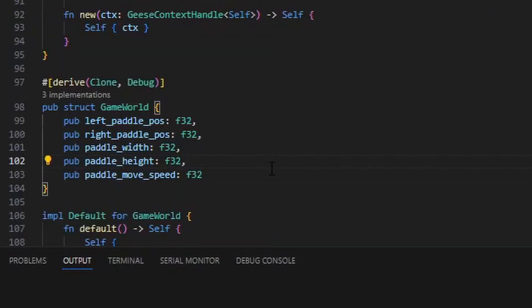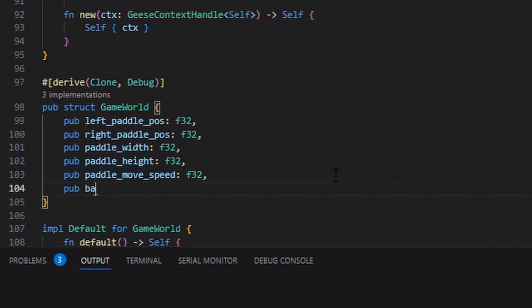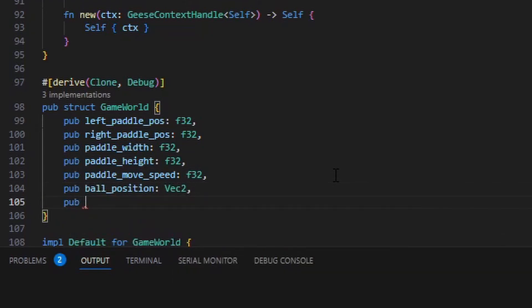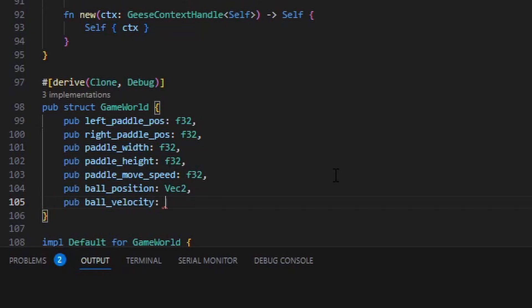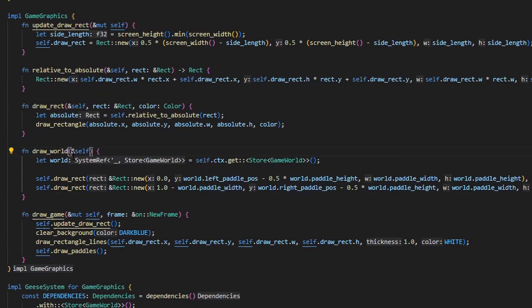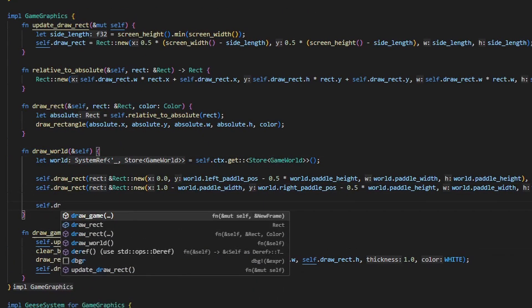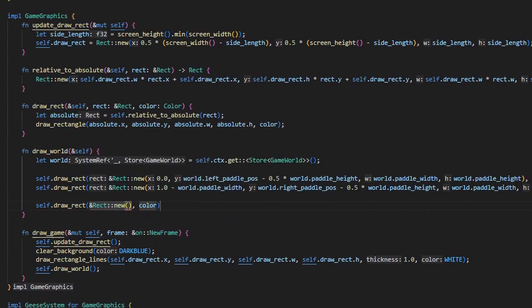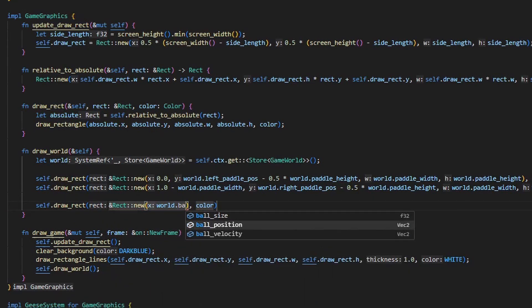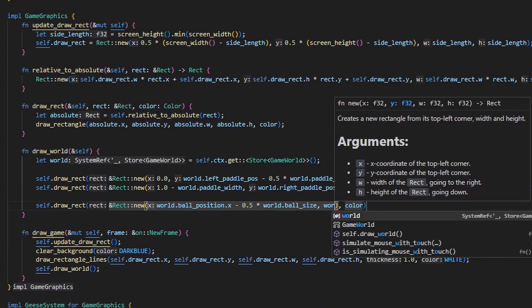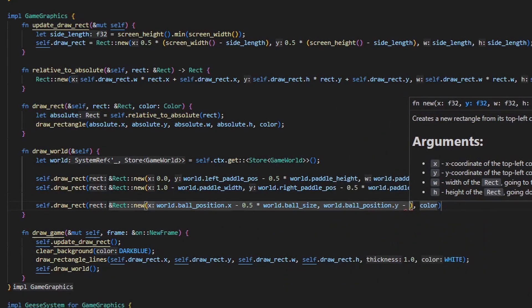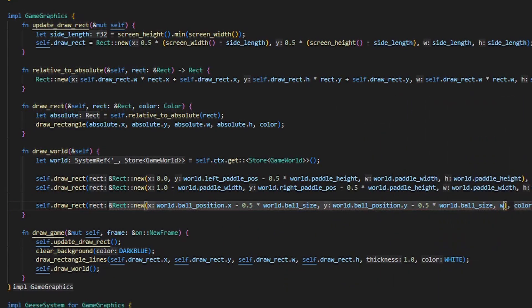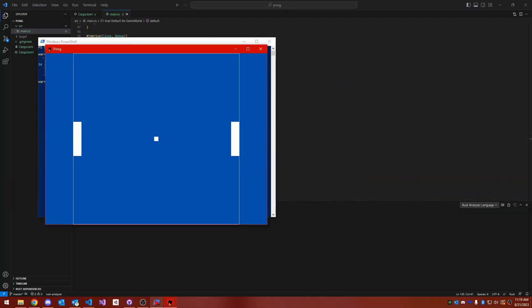With the paddles out of the way, we have to do the ball. So I'm going to add some additional state here to the game world, namely the ball position, the velocity of the ball so we know how to update it each frame, and I'm also going to store the ball's size. I'm going to refactor the game graphics a little bit and update our function for drawing the paddles so that it also calculates the rectangle of the ball and draws that too. Running the game now, there's a ball in the center of the screen even though it doesn't move. So let's change that.